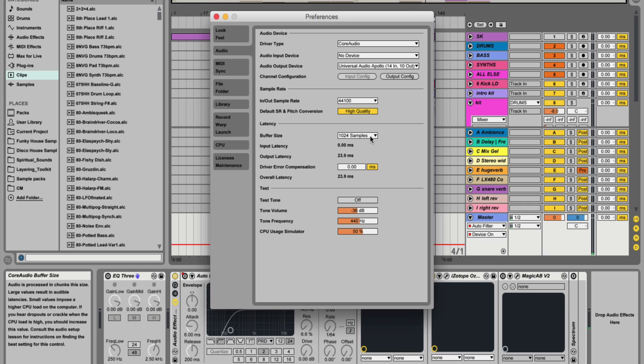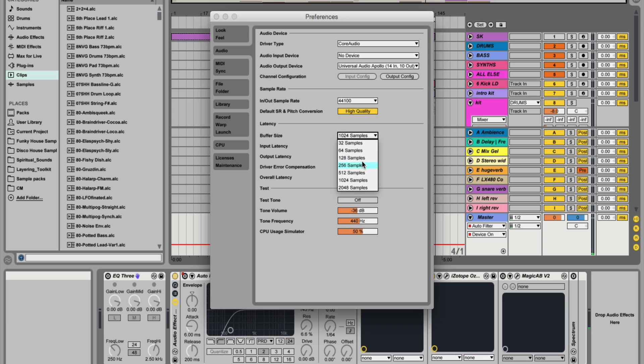So I like to have a higher buffer size for when I'm mixing. This really helps cut out any stuttering or interruptions in playback. So you can drop it down to say 256 when you're recording.